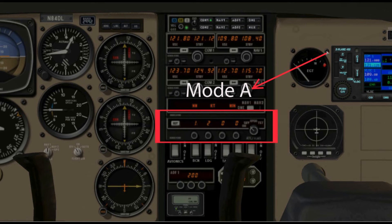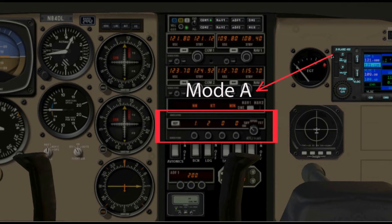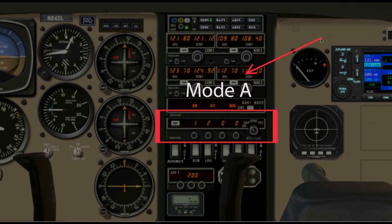While it's perfectly legal right now to fly with a mode A transponder, this is going to change most likely. Regulations are getting tighter and they need more information going to the air traffic controllers. So if you only have a mode A transponder, there are places right now where you just cannot fly with only a mode A transponder.